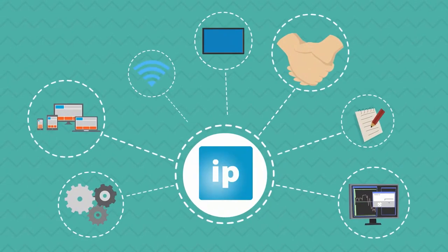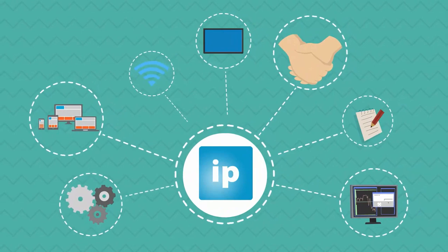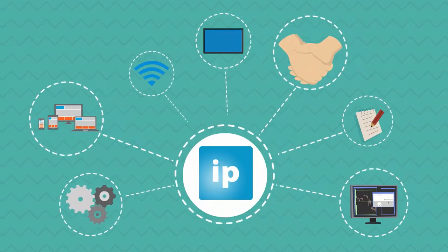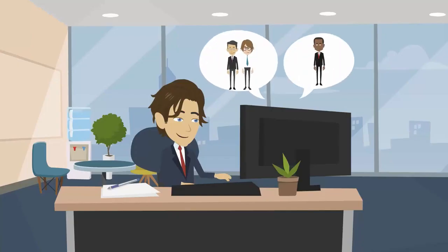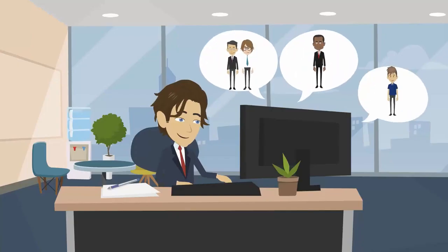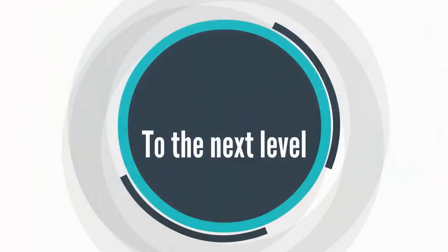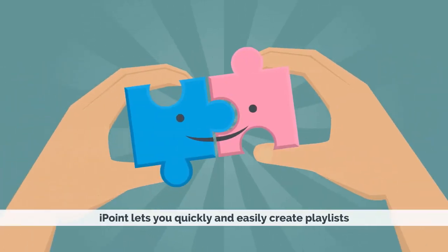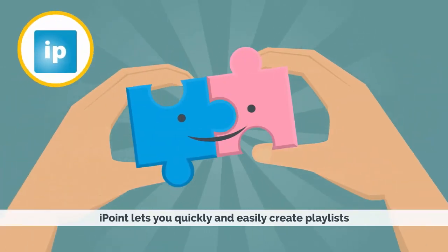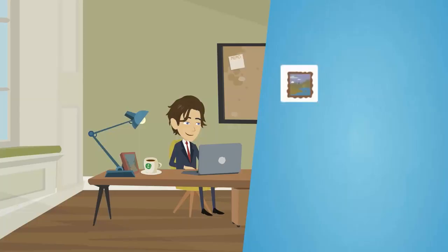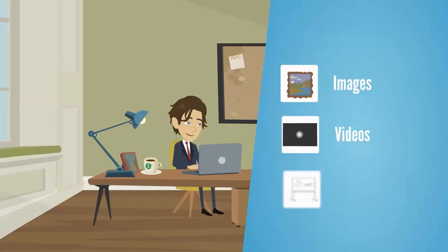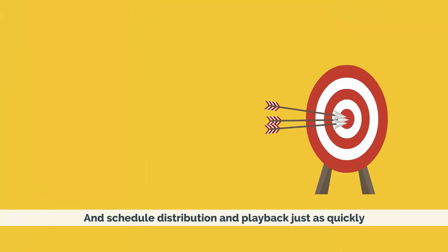iPoint is enhanced digital signage software that takes all your digital signage and your communication with employees, customers, and guests to the next level. iPoint lets you quickly and easily create playlists. You can then add images, videos, and presentations with just a few clicks, and schedule distribution and playback just as quickly.